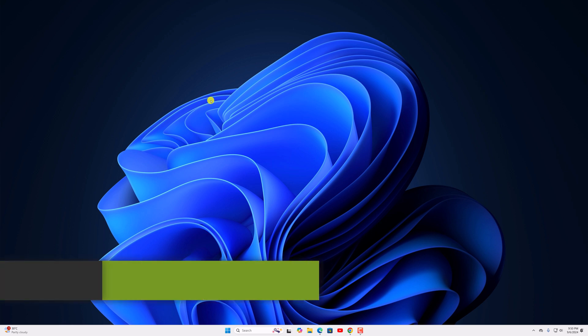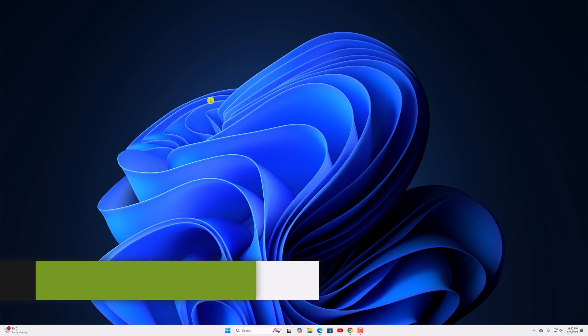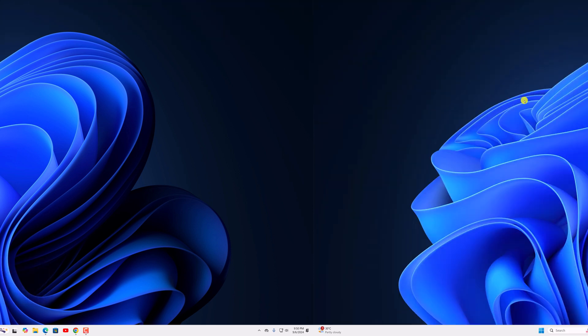Hello everyone, I am back with another video. Here in this video, we will discuss how to fix download error on Windows 11. So with that being said, let's get started.